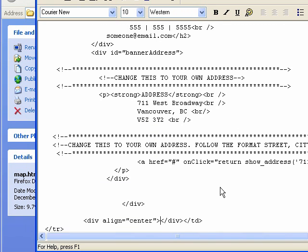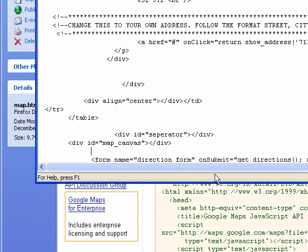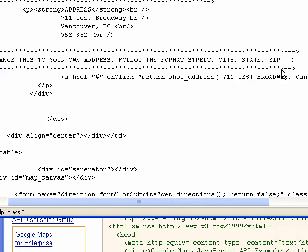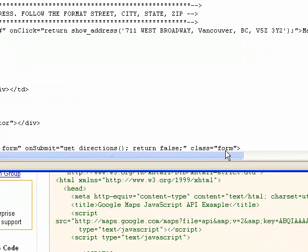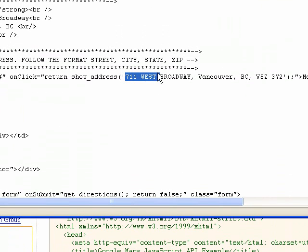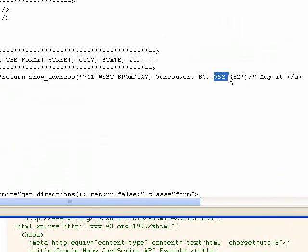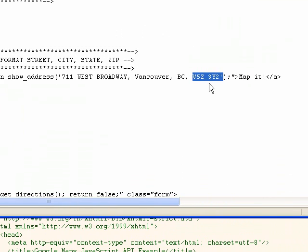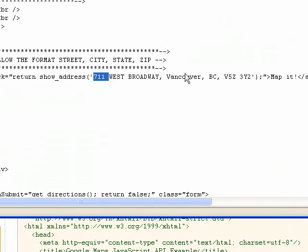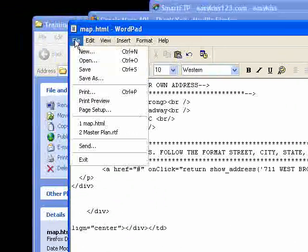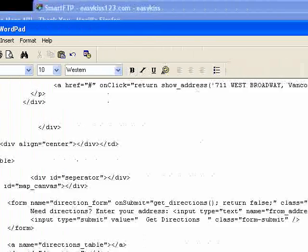Scroll down again and the last change is on this line: 'Change this to your own address.' Again, change the street, city, province, and postal code — or if you're in the states, the street, city, state, and zip code. Then go ahead and save that and close it.